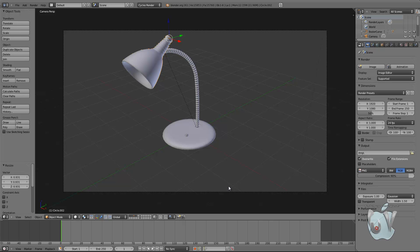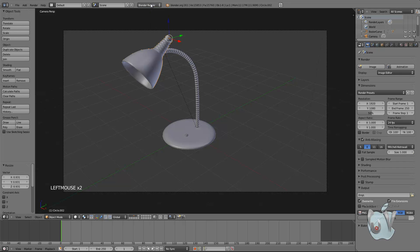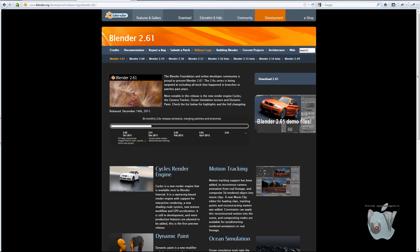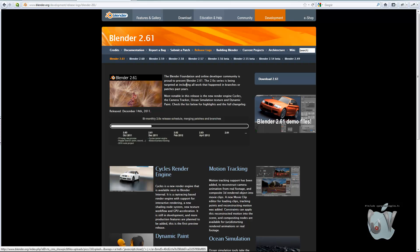Now we can render. To render, we are going to use Cycles, which is over here. I was using the internal render, now changing to Cycles. To use Cycles, you need Blender version 2.61 or a newer build from graphicall.org, which has Blender versions that people compile that are not official. You should go there and here's the actual Blender 2.61 version.